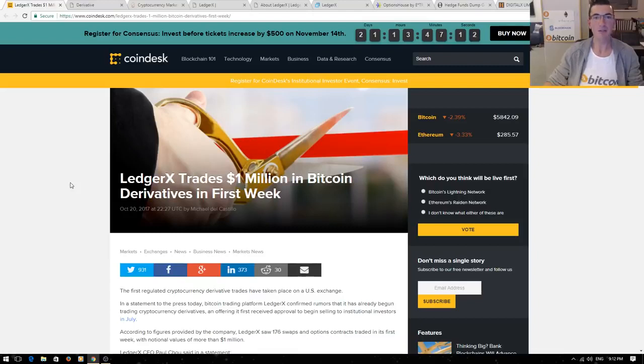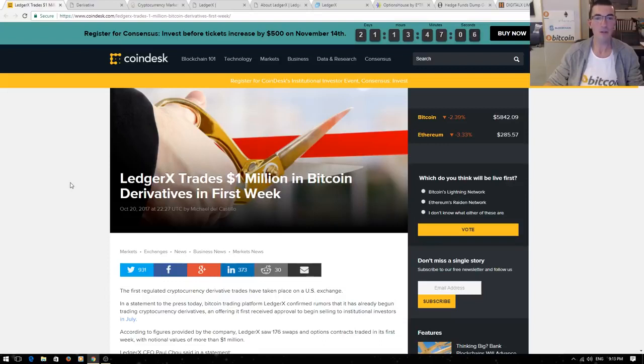Hi guys, thanks for tuning in to another episode of Nuggets News. In this video I want to clearly explain derivatives as last week saw Ledger X open the doors to the first ever trading of Bitcoin derivatives.